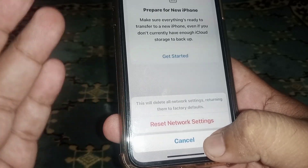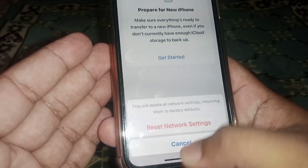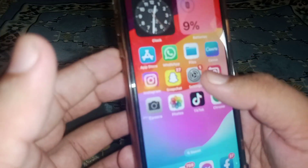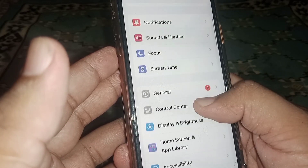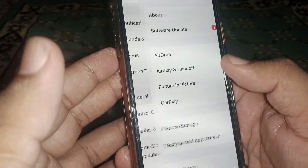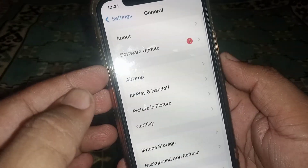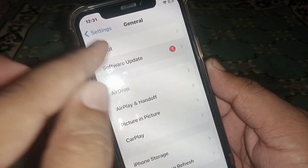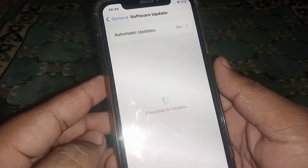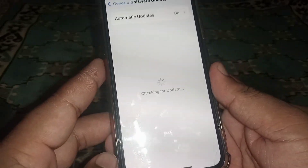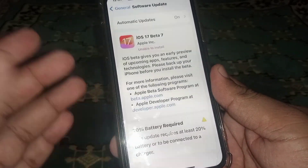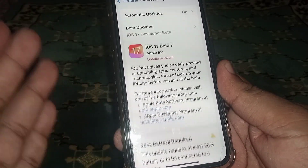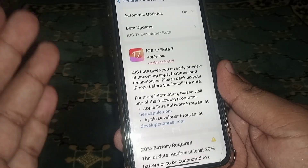If the problem is still not fixed, go back to your home screen and open Settings again. Scroll down, click on General, then click on Software Update. From here, update your iPhone and iPad.